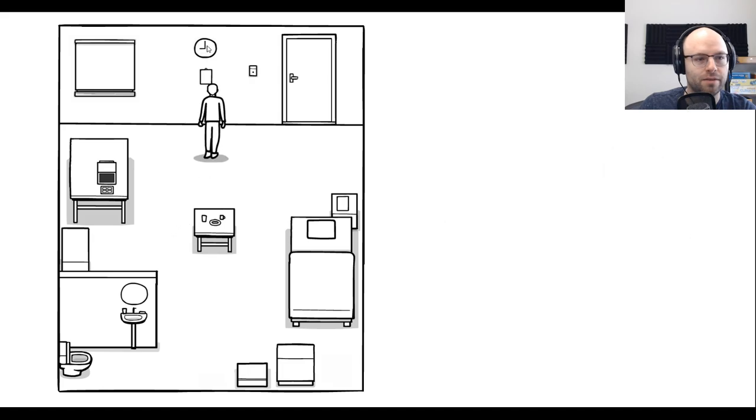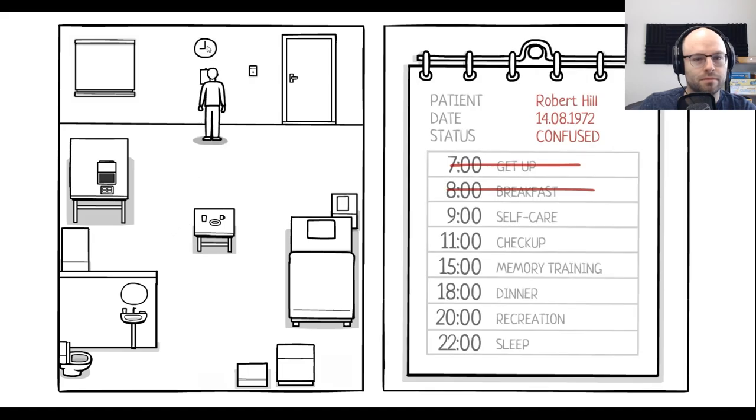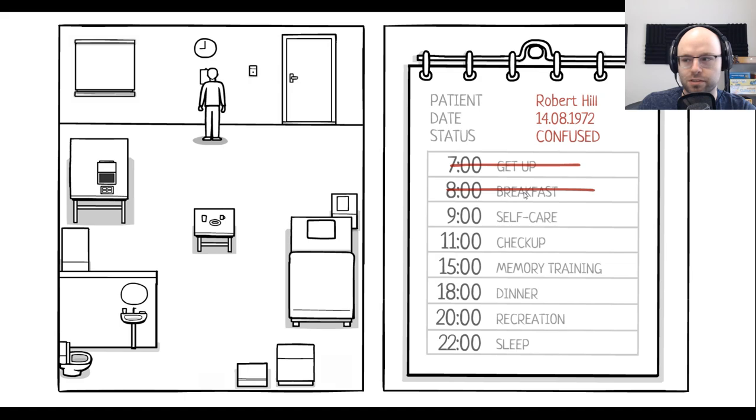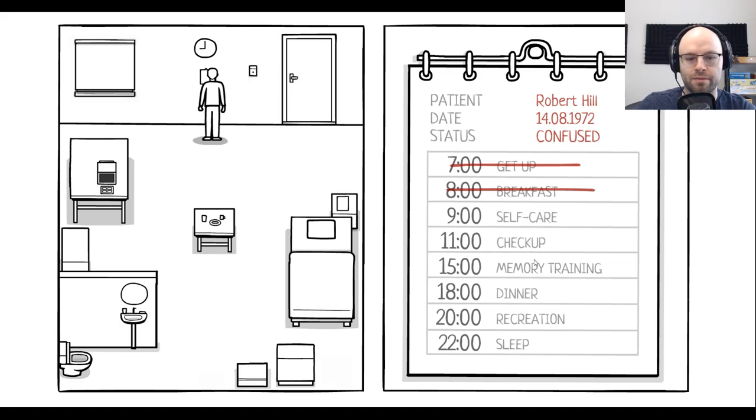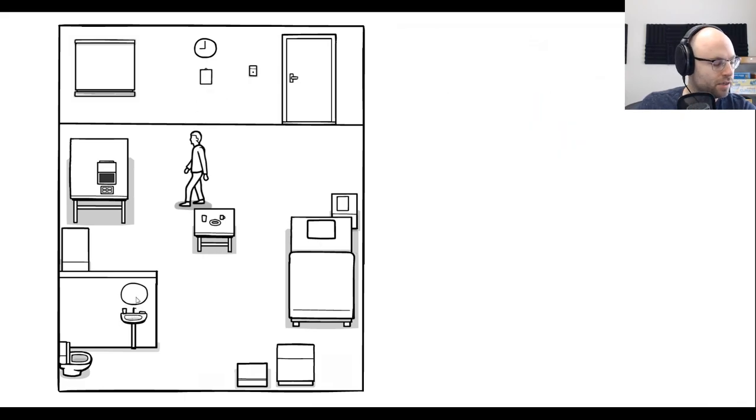And now, oh, get up, breakfast, self-care, checkup, memory training, dinner, recreation, sleep. Okay, 9 a.m. is self-care. Self-care predominantly takes place in the bathroom, I think.